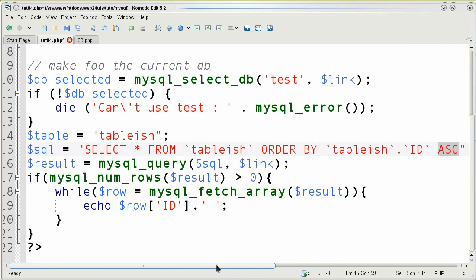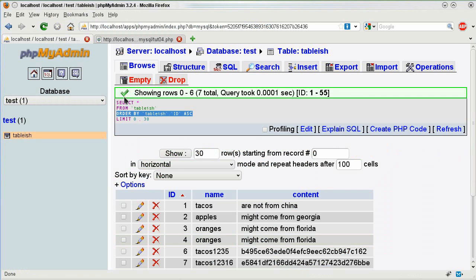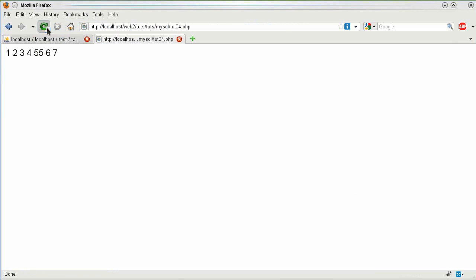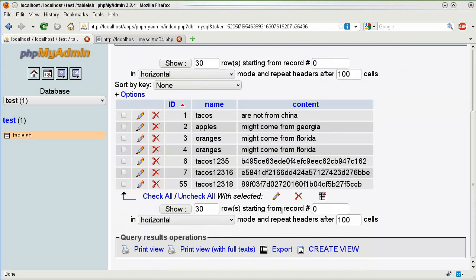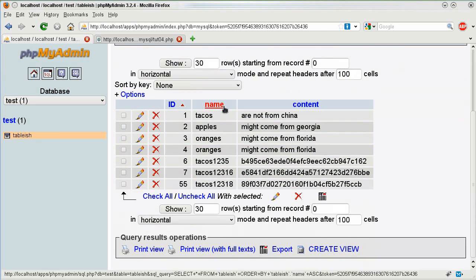DESC stands for descending. So I'm going to go from lowest to highest. So if I go back here and refresh my page it's going to have 55 at the end and skip over where 5 used to be because 55 is no longer 5.